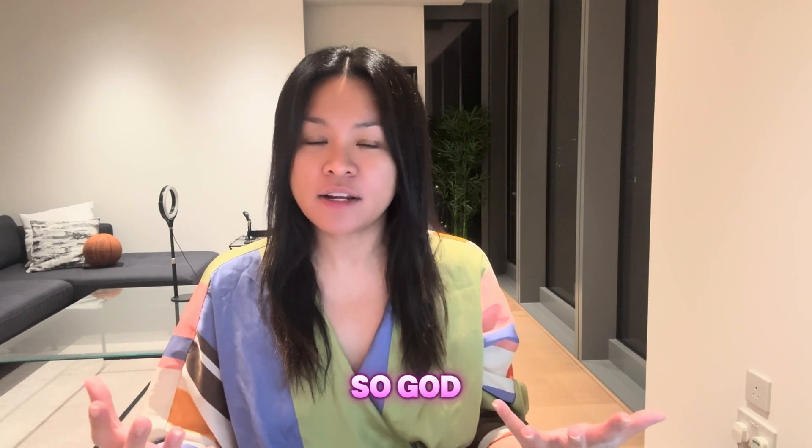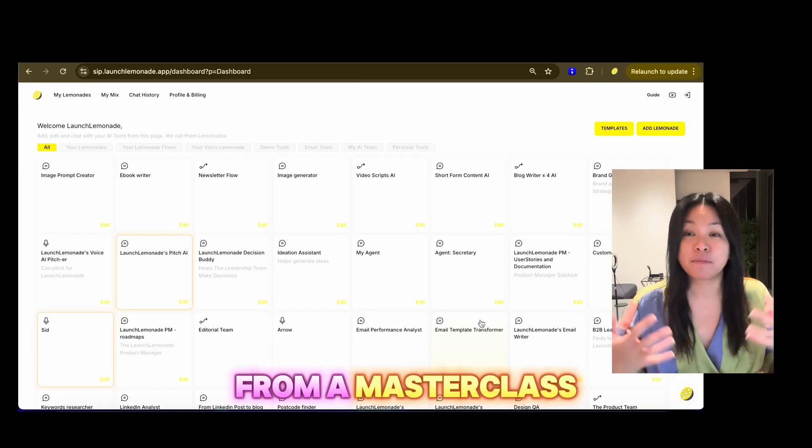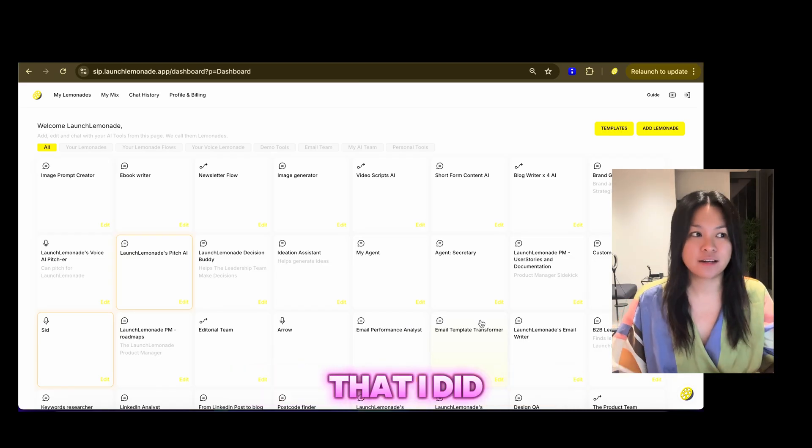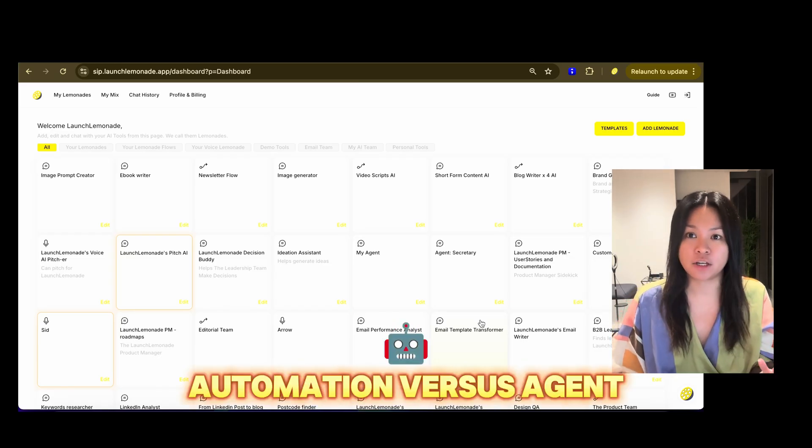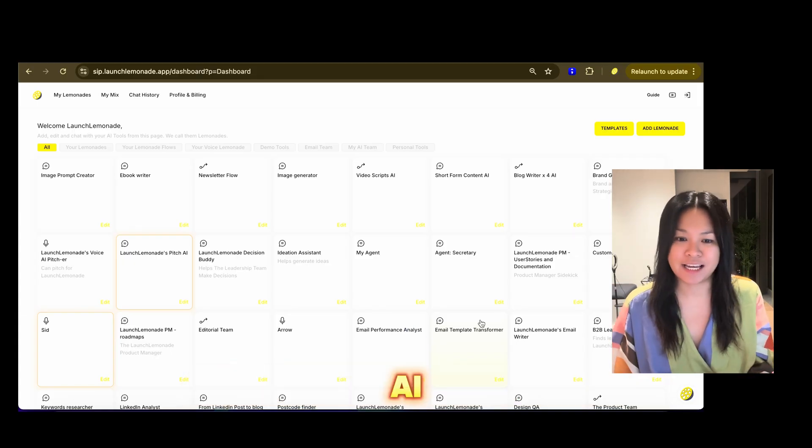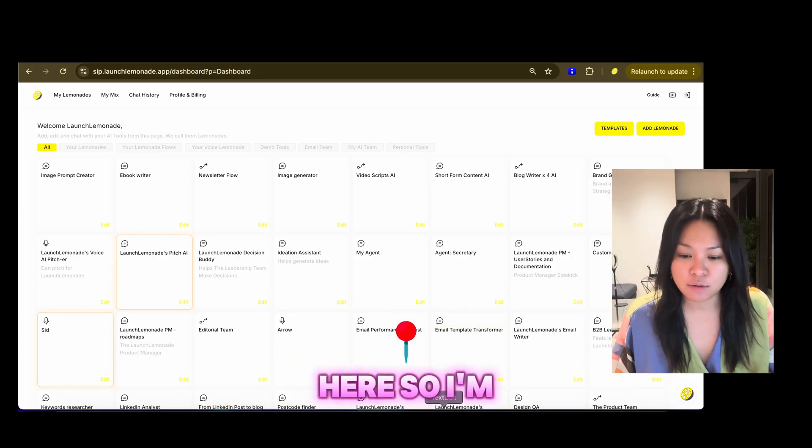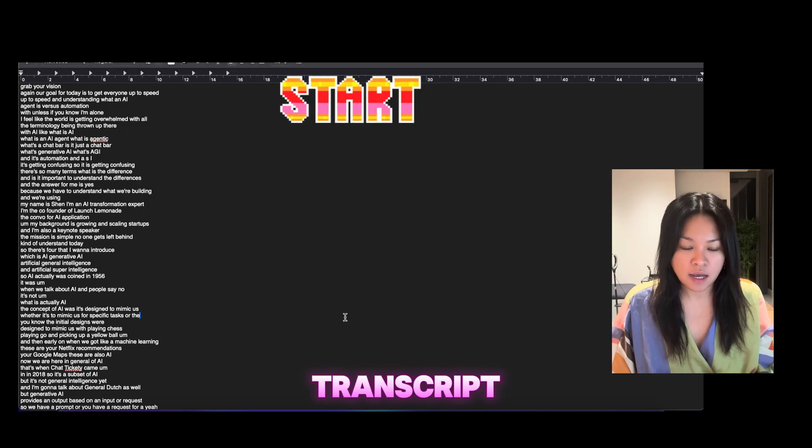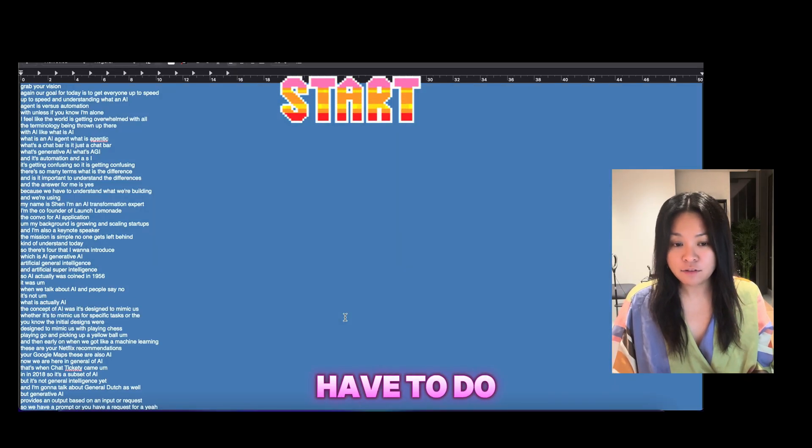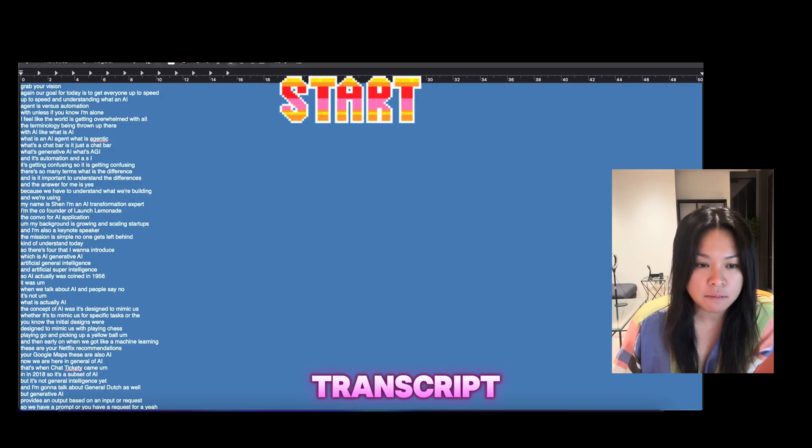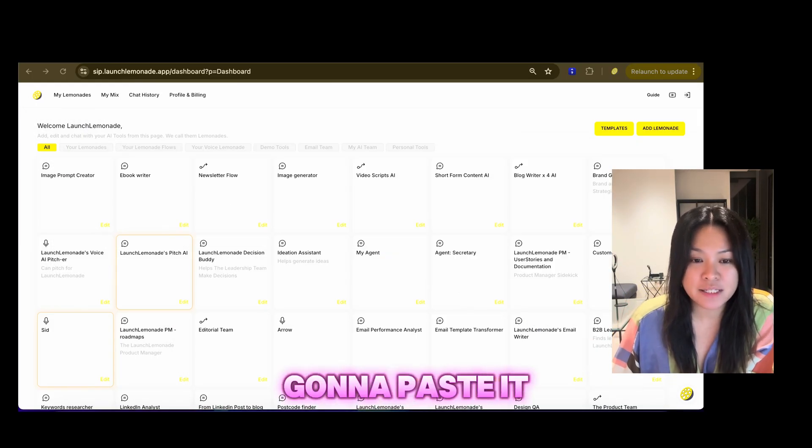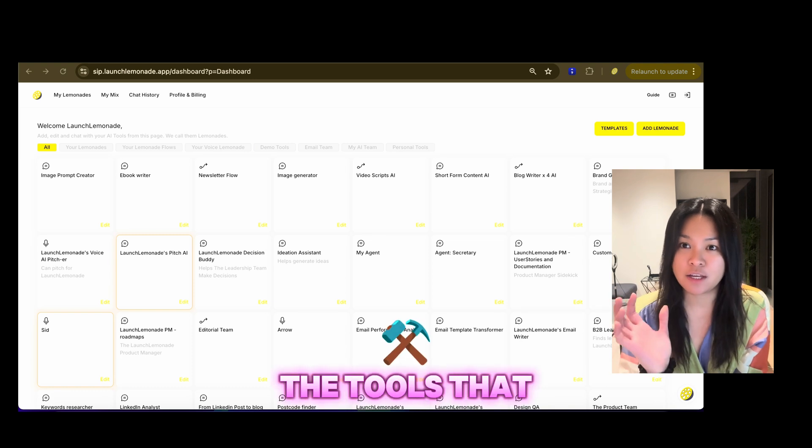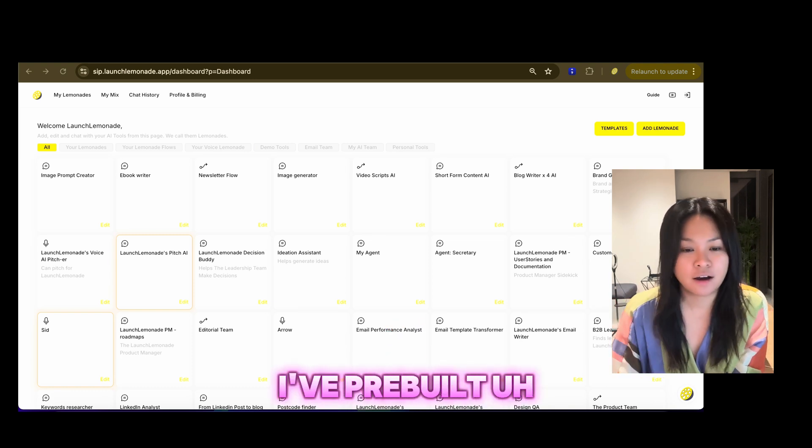So I've got a transcript from a video from a masterclass that I did a couple weeks ago about automation versus agentic AI. And I have here, so I'm going to open that transcript, and all I have to do is copy that transcript, and then I'm going to paste it in the tools that I've pre-built.